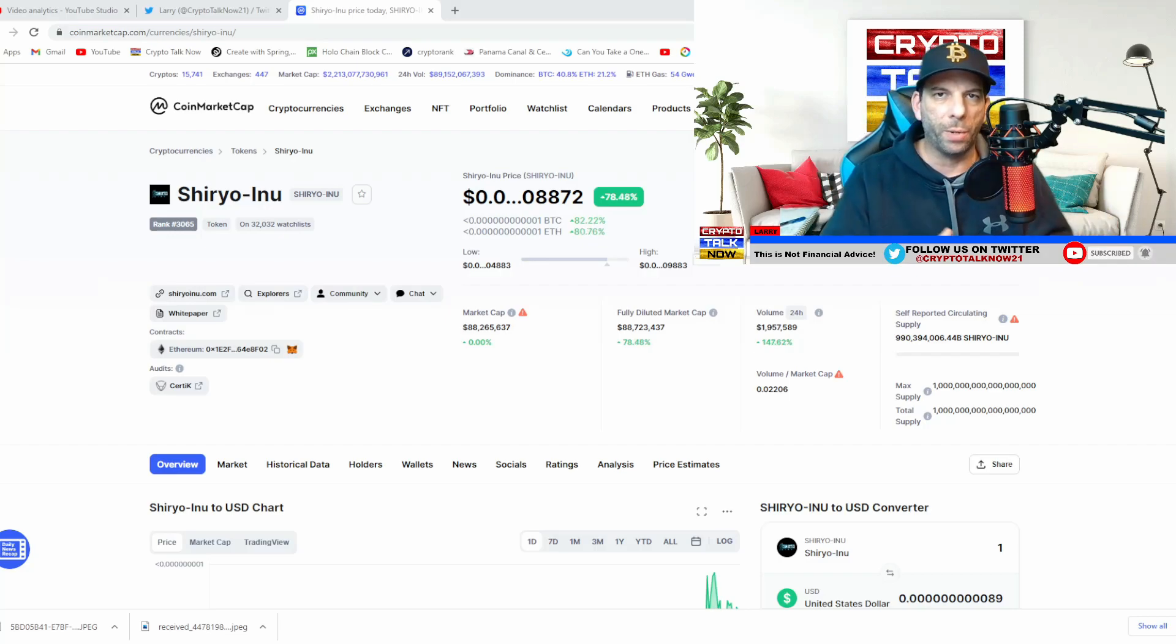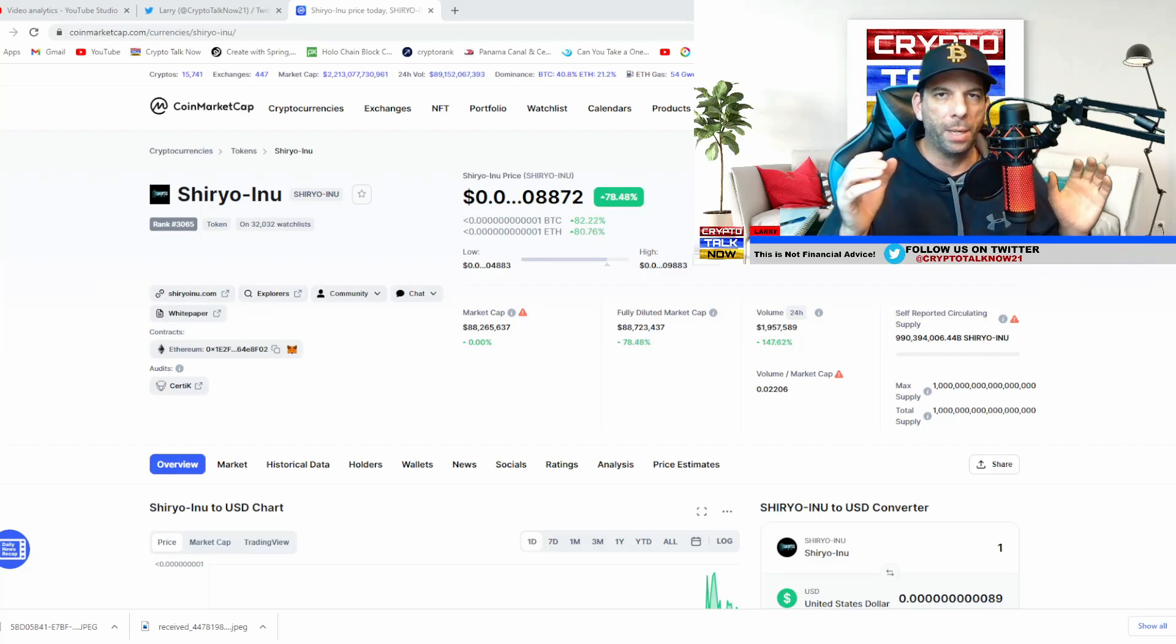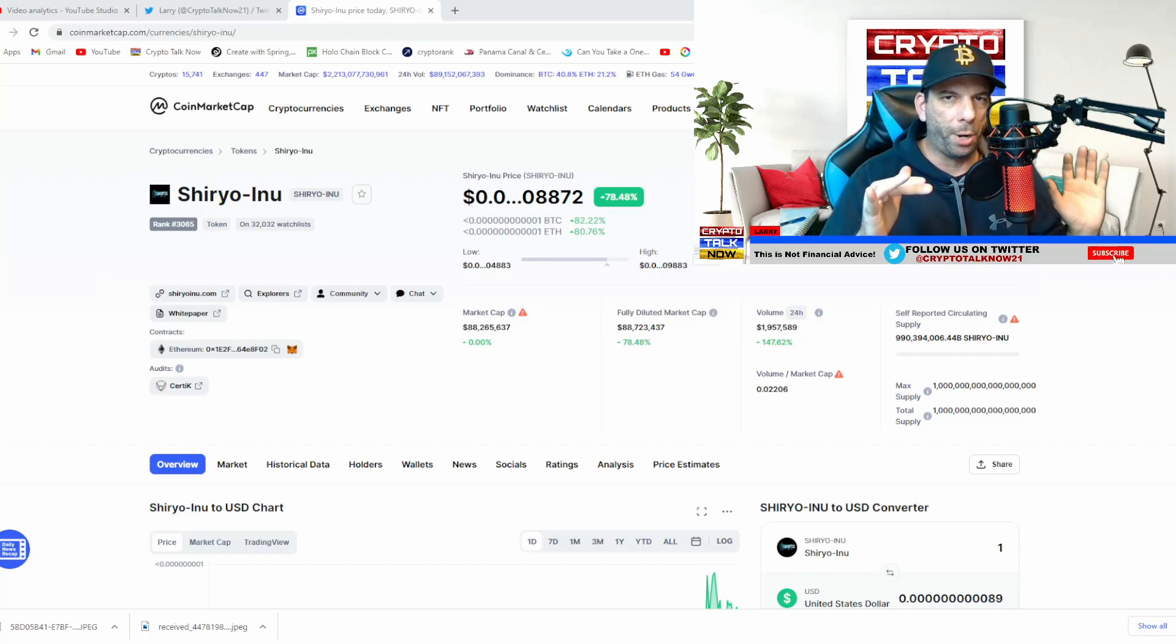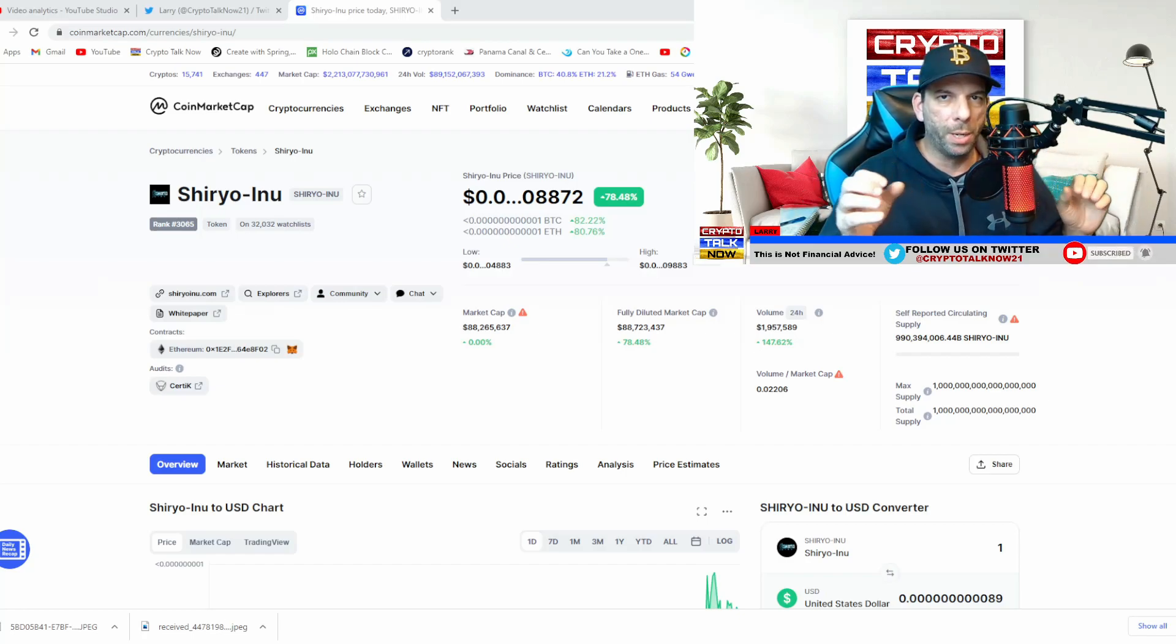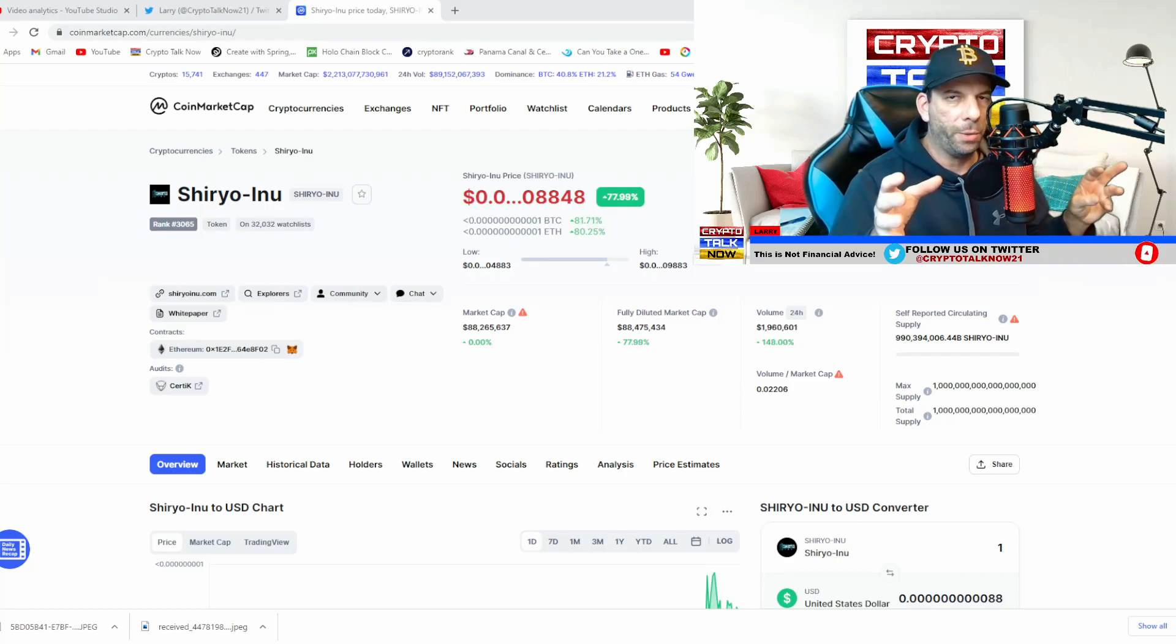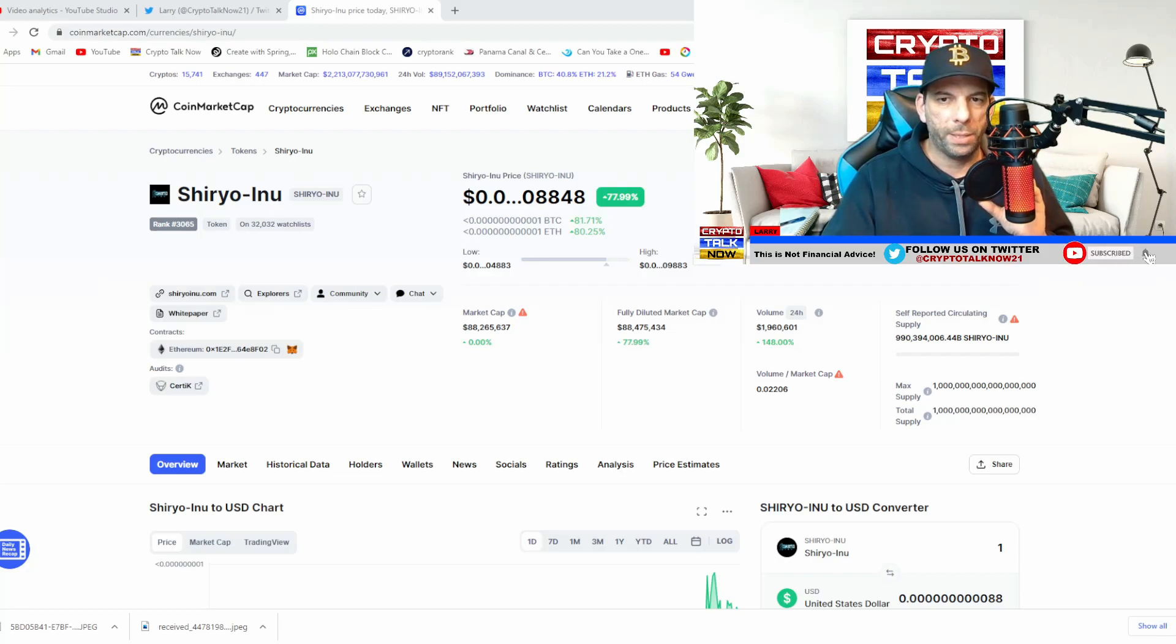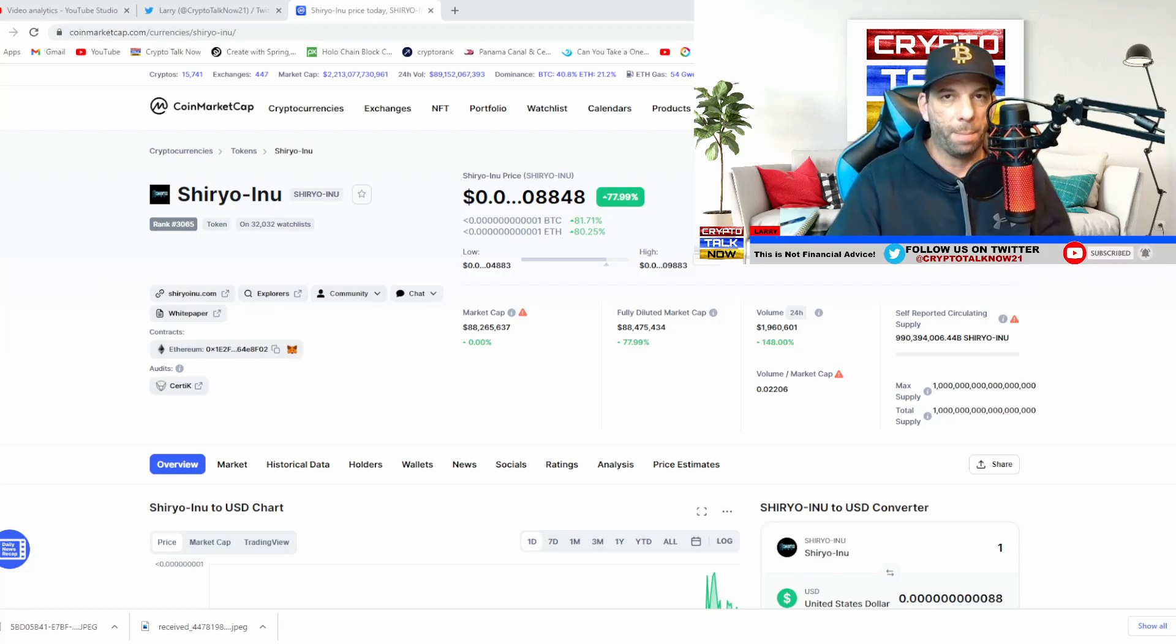I know there's a lot of attention right now going around Saitama and also Shinja and those are great projects. Believe me, I'm heavily invested in both of those but I'm also invested in Shiro Inu and I'm telling you this thing was a pleasant surprise. Right now we are up 77% in the last 24 hours so things are looking a lot better.